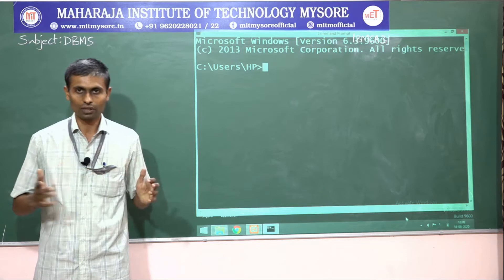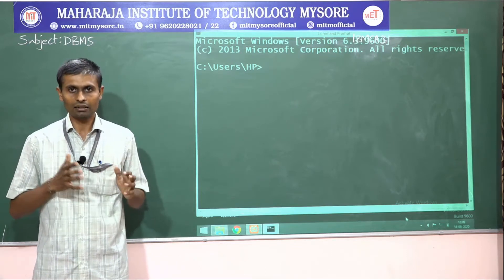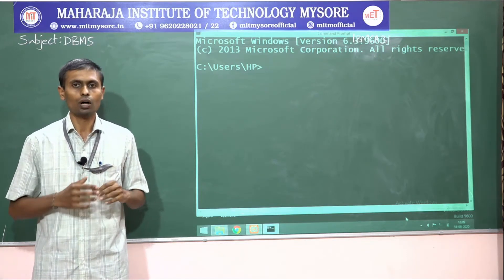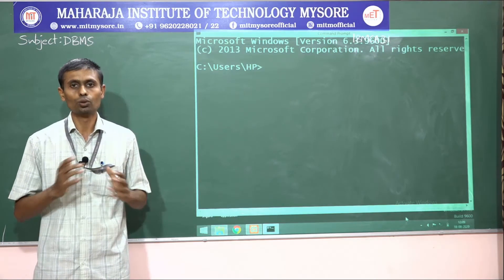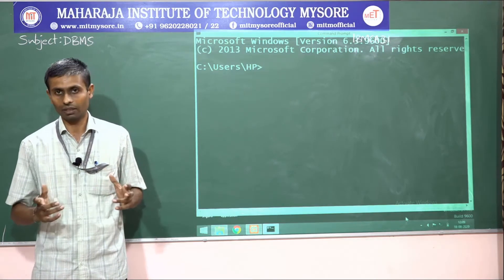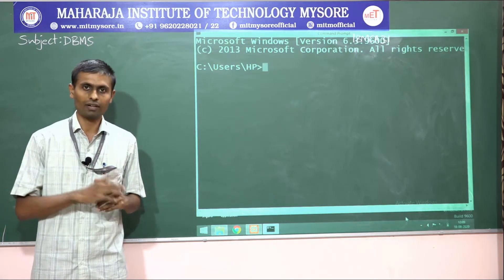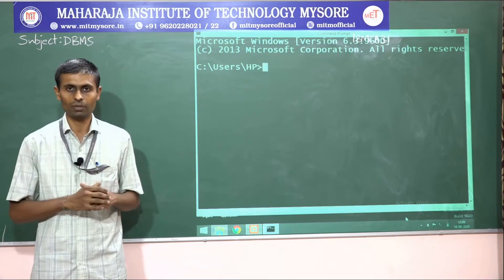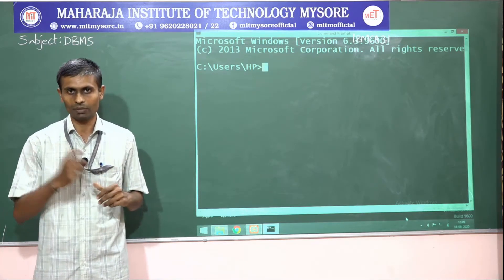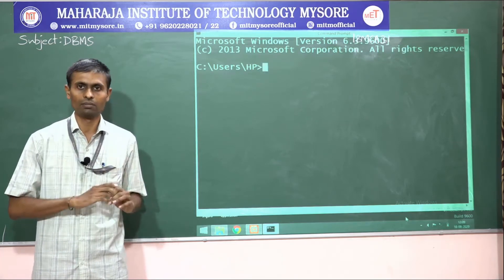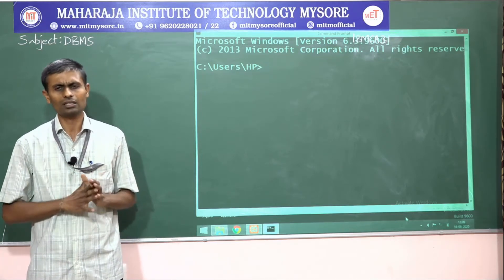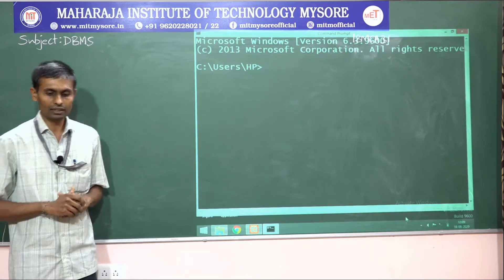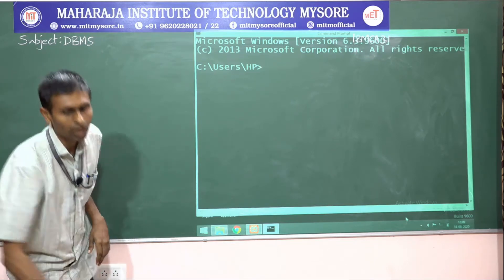In today's session we'll discuss how to create a database, how to create a table, how to insert a value, how to delete a tuple (a row) from a table, how to add a column, and how to update values.